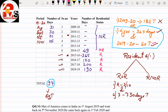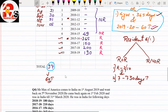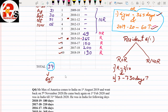Now we check whether he is ROR or RNOR. Section 6(6) Condition 1: he should be resident in 2 out of 10 preceding previous years. We have 4 times resident in our data, so Condition 1 is satisfied. Condition 2: in 7 years preceding the previous year, he should stay for 730 days or more. We count 7 years from the bottom.